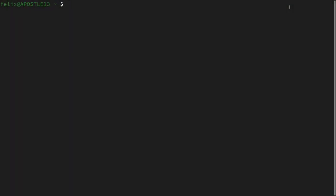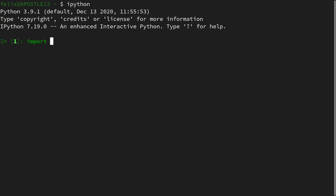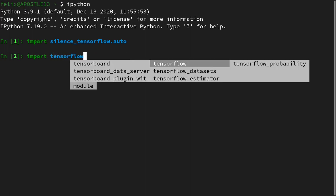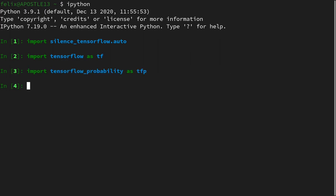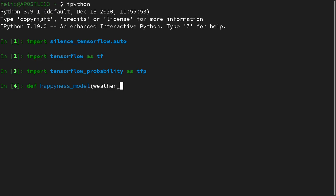Now we are in a terminal and I will open up an interactive Python session. I will first import a package to suppress TensorFlow warnings, then import TensorFlow itself, and TensorFlow Probability. Then we define our directed graphical model as a joint distribution — we call this the happiness model — and we will use the coroutine way of doing so. This time, we will make our model dependent on the theta parameters: the weather probability and the weather-to-happiness probabilities array.